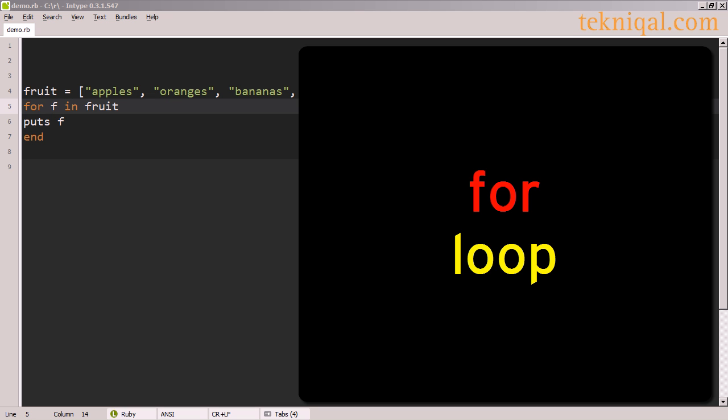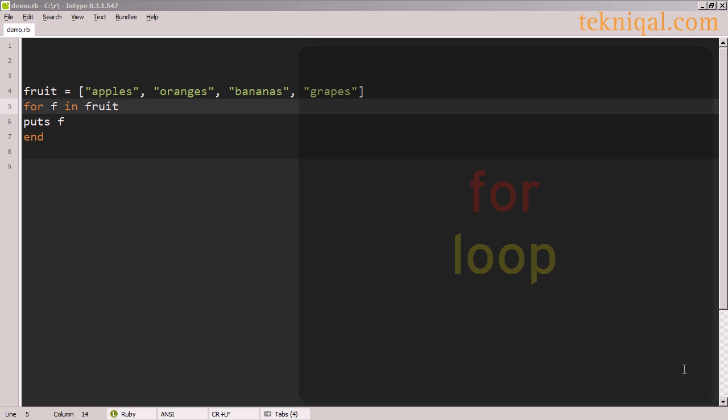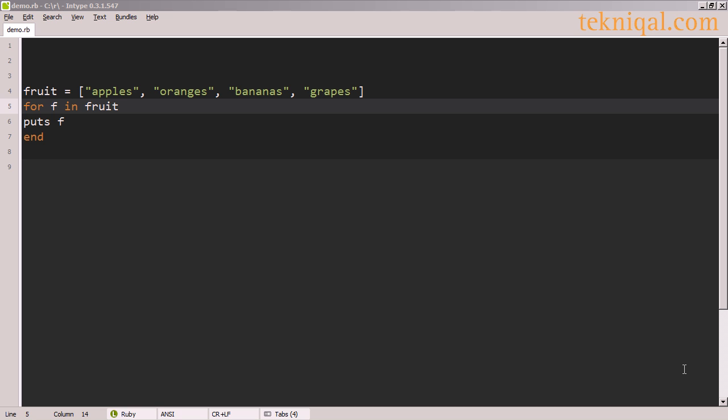The for loop in Ruby operates on objects that have an each method. Arrays and hashes are examples of objects like that, and there are lots of other types of objects that have an each method. In this example, I've defined an array called fruit, and the syntax of the for loop is to say for some variable name in this enumerable object.